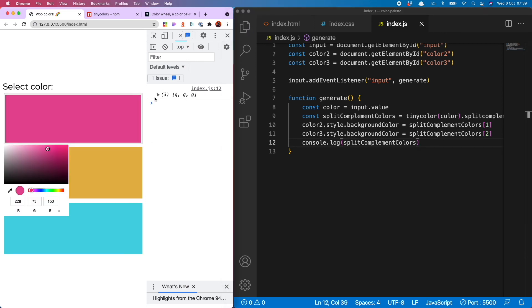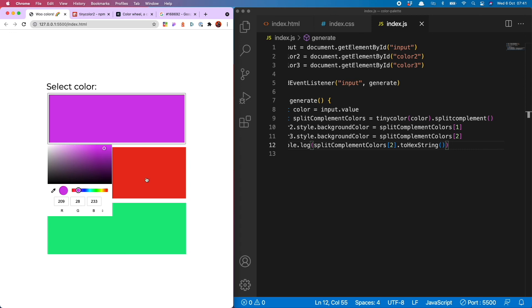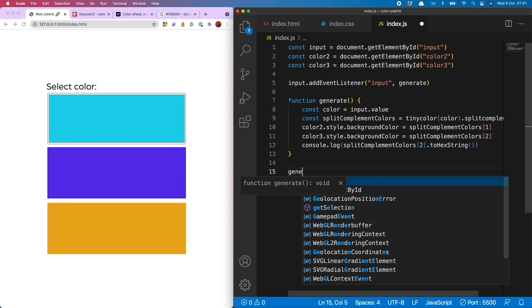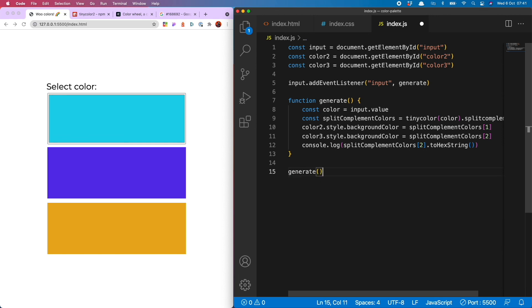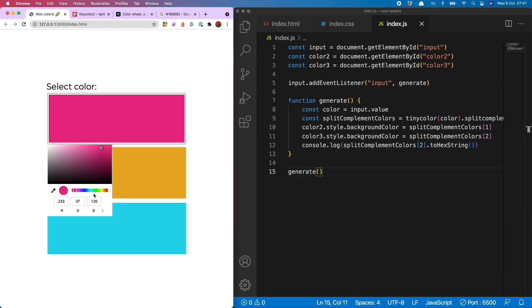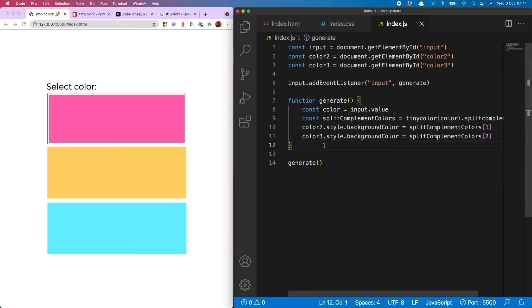All right, very nice indeed. So now, when I select a new color from the picker, we get the split complementary colors to go with it in our corresponding divs. And the final thing I'm going to do, just to wrap this up, is to run generate on page load, so that we always have a nice color palette when we arrive at our app, and remove my console log.